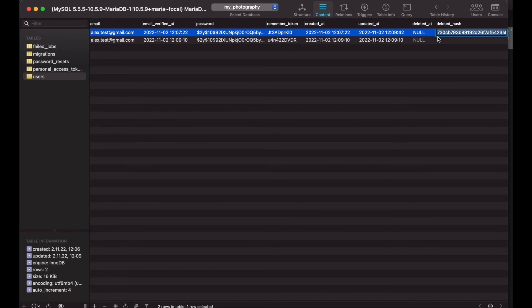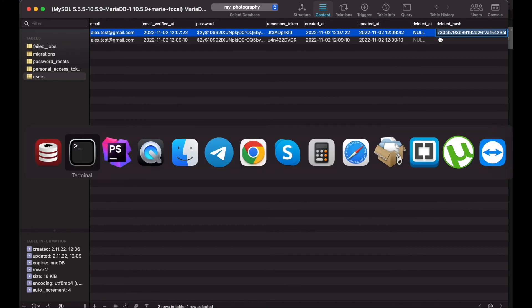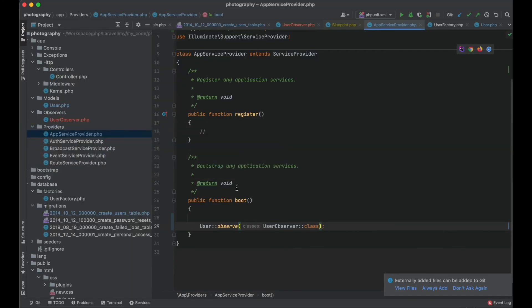The only problem though is that the deleted at column was set as null by the observer. And it happened despite the error. So that's probably the last thing that we need to fix here.